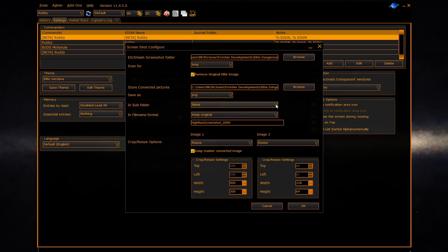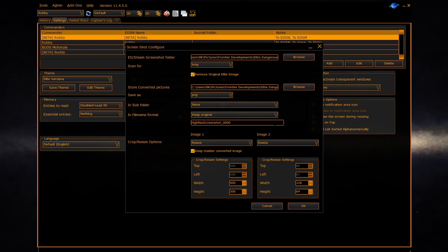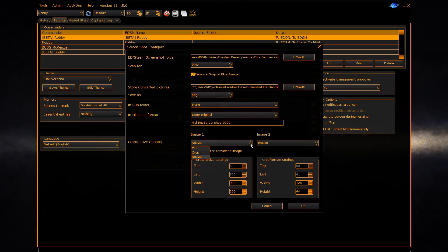Then you can configure the file name it's used, whether or not you use the system name with date or the date or the original file, and below it gives an example of what the file name will look like. Finally you can decide to resize or crop your images which are captured. EDDiscovery will write up to three images: the original converted image and two cropped or resized images.